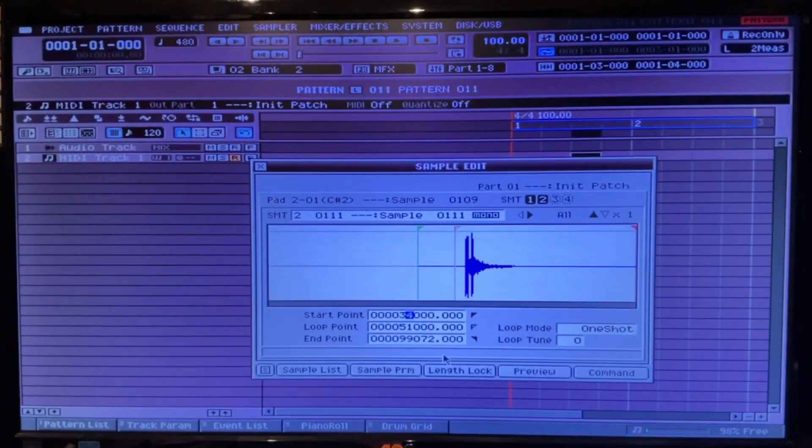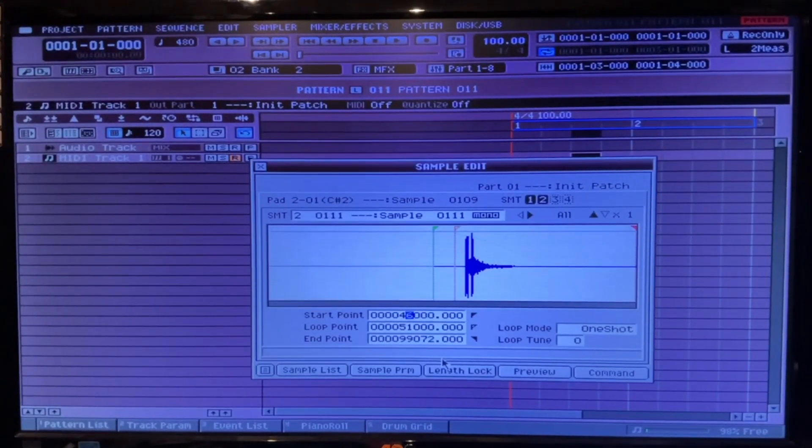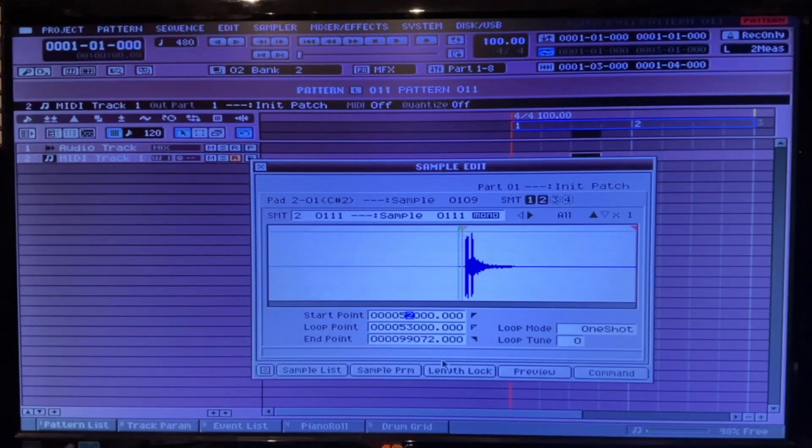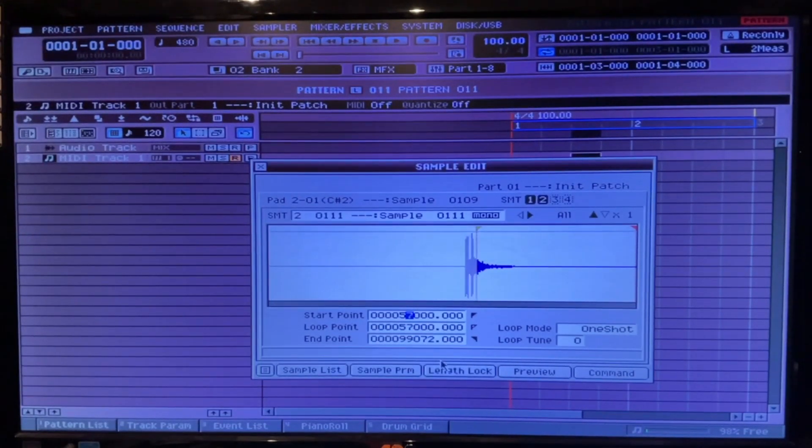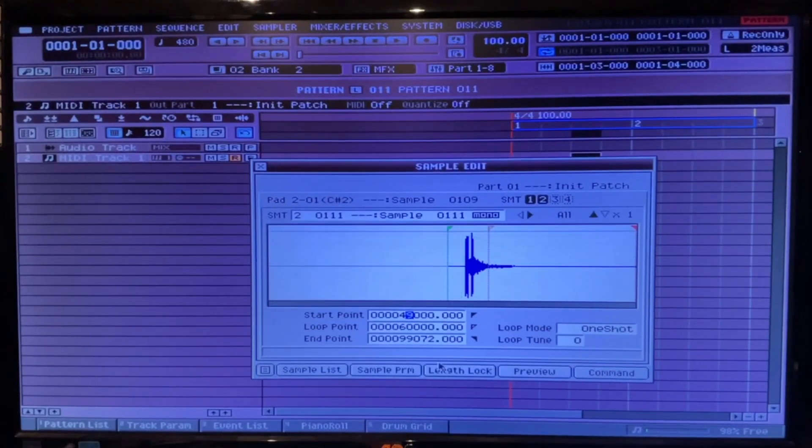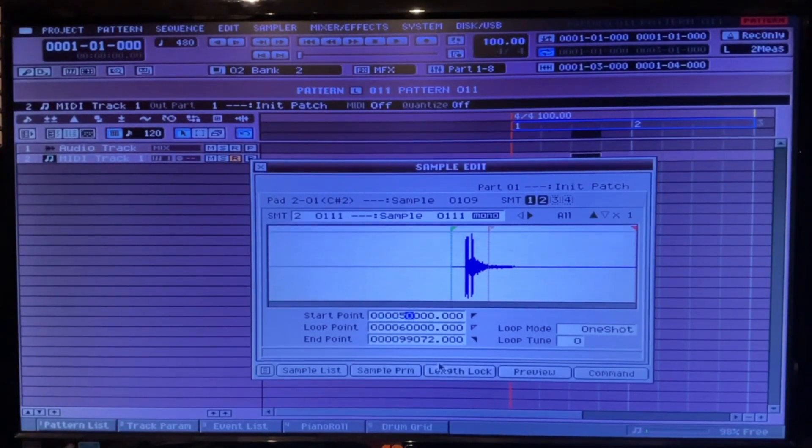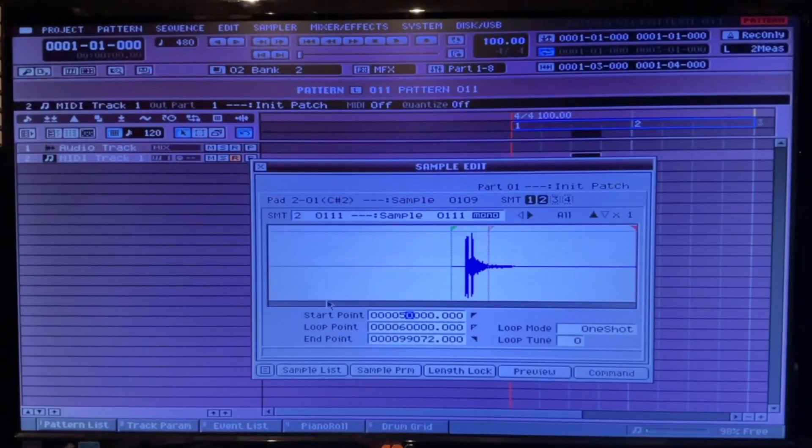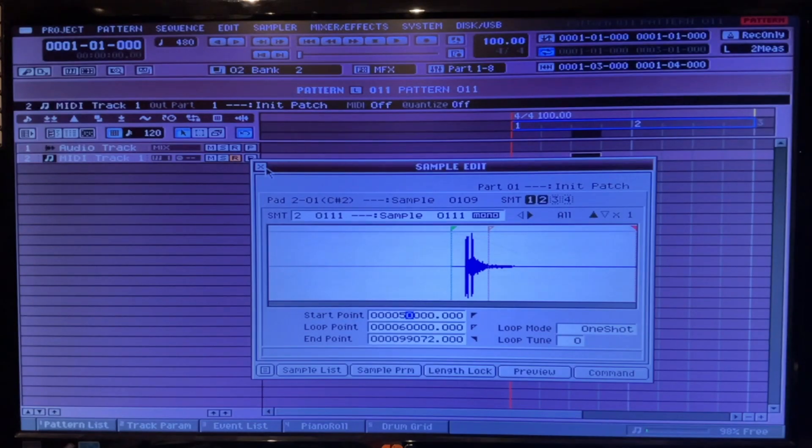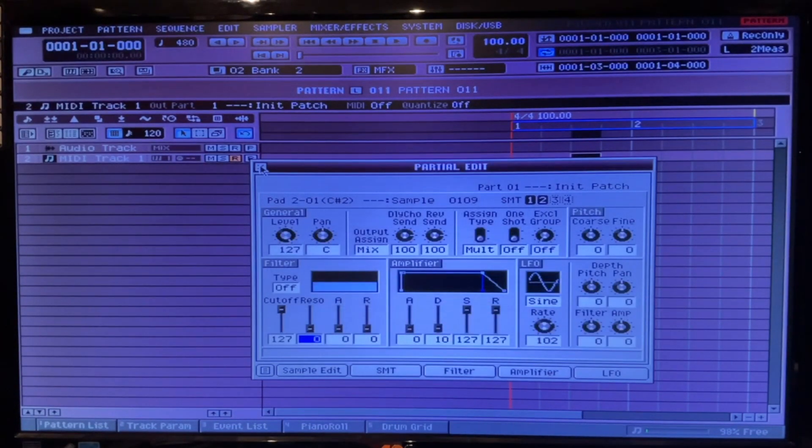There you go. There's your offset. You set the offset to how you want it. Of course, you can set the volumes and whatnot, or whatever else you want to do to it. But that's basically how to offset that sample.